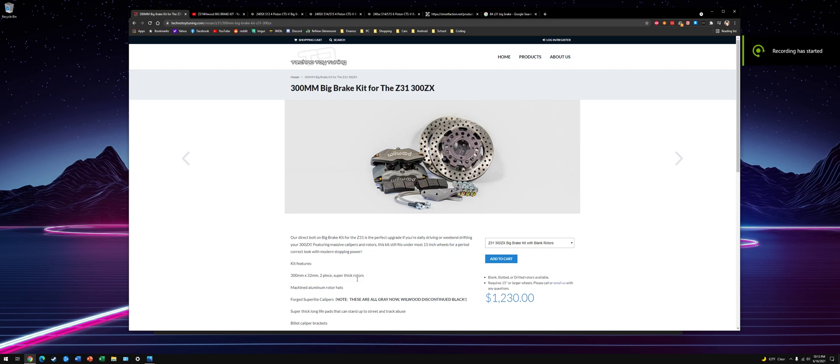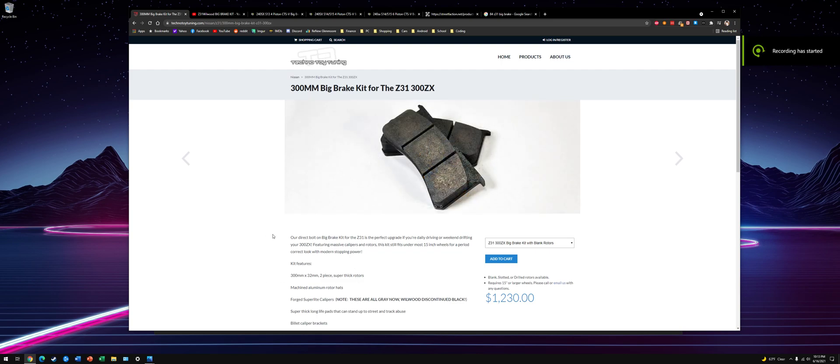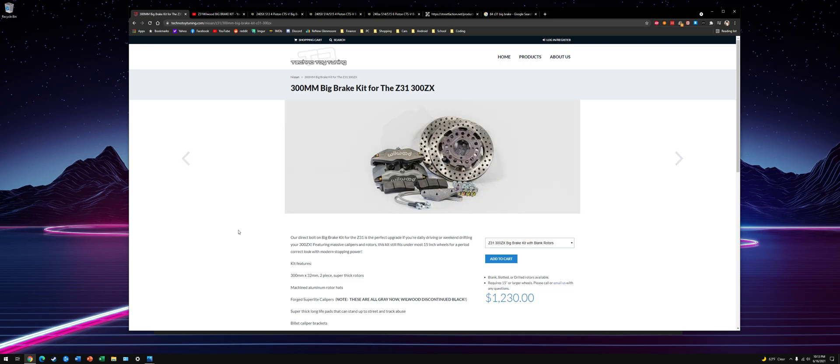Hey guys, it's Mark. So I keep seeing all these questions about brake upgrades, so I figured I'd do a video on it real quick.